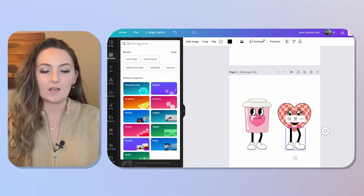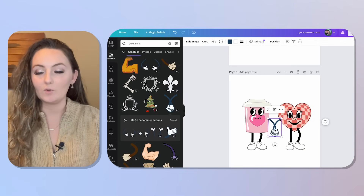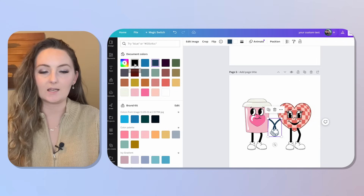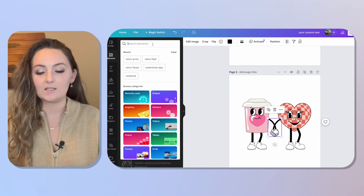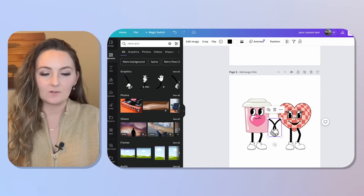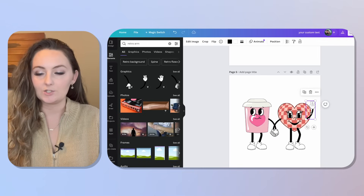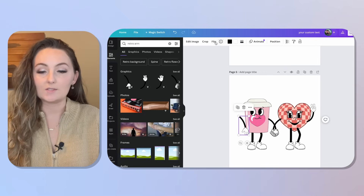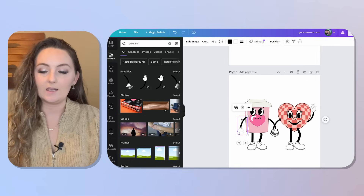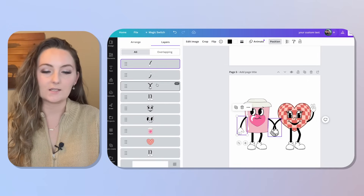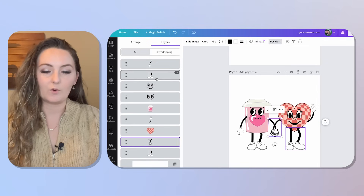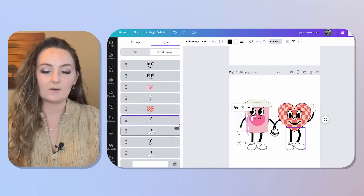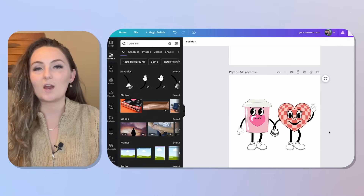Add some feet, then search 'retro arms' — I liked a cute arm-holding one, though it was blue so I changed it to black. For the other character I added a peace-sign arm, adjusting the size, and a regular arm for the second, using the Flip feature to face the right direction. Then put all of those behind the actual graphics to look more real, and you have a super cute retro design in just seconds.